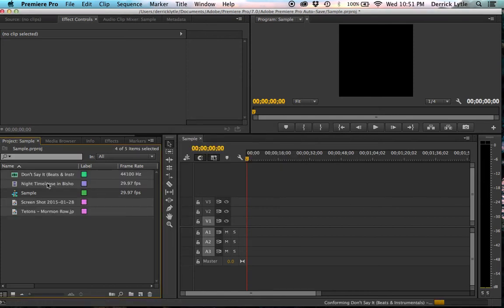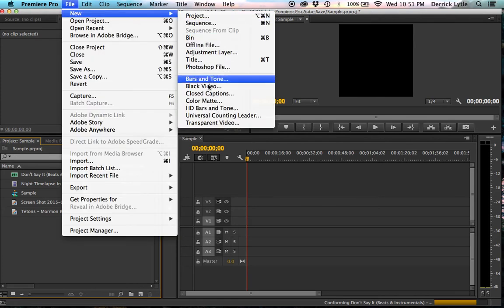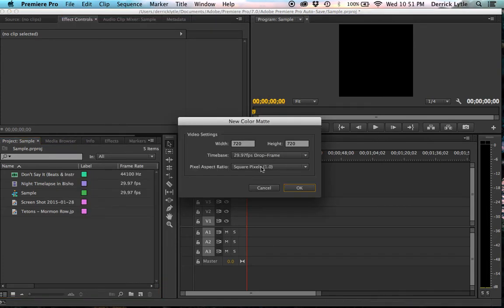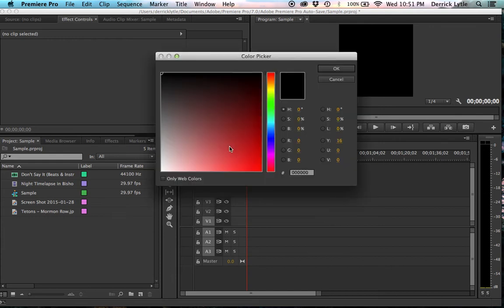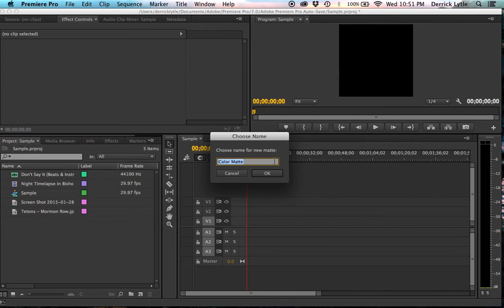Okay, now we're going to see all that over here. And then we're going to go to file, new, color mat. We'll make a color mat, and we'll just make it white so we have a nice white background for Instagram. Just tile that white.